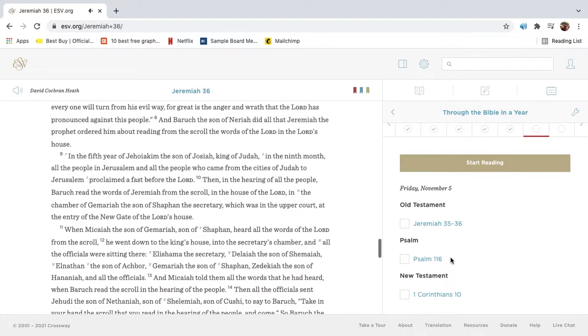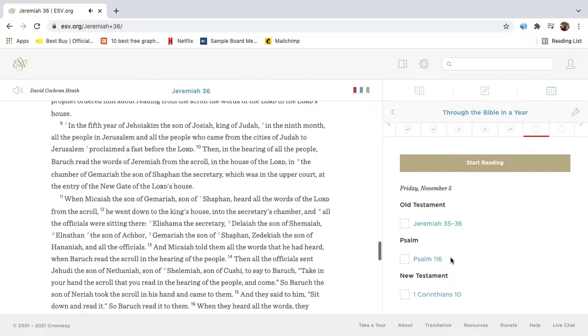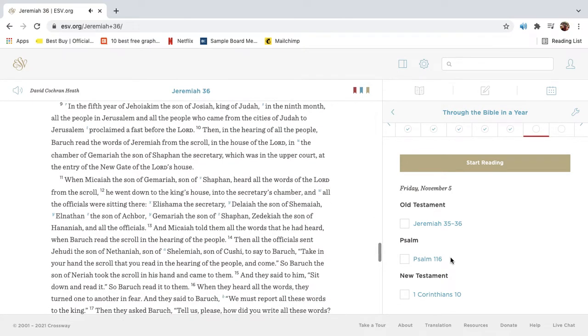And Barak the son of Neriah did all that Jeremiah the prophet ordered him about reading from the scroll the words of the Lord in the Lord's house. In the fifth year of Jehoiakim, the son of Josiah, king of Judah, in the ninth month, all the people in Jerusalem and all the people who came from the cities of Judah to Jerusalem proclaimed a fast before the Lord.